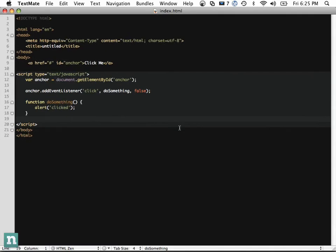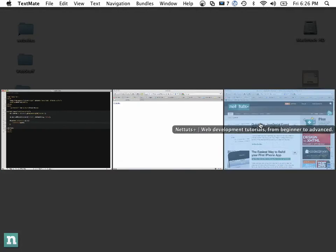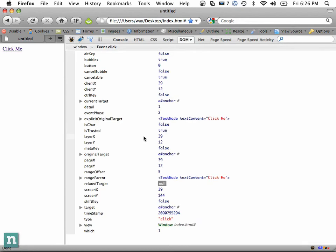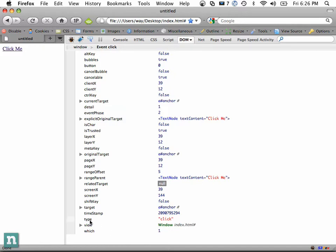This is where we can work with the actual event object. When this function is called, it also comes with a parameter — we can call it e, evt, or event. Let's console.log it using Firebug. You can see the parameters that were passed, including the target and the type. So if we do e.target, it refers to the element that was clicked — in this case the anchor tag with an ID of anchor. You have a lot of parameters available to you.